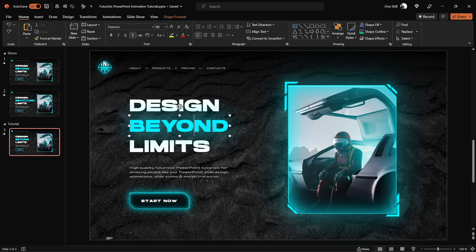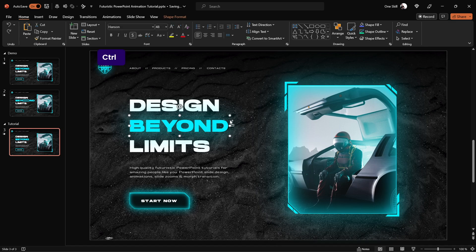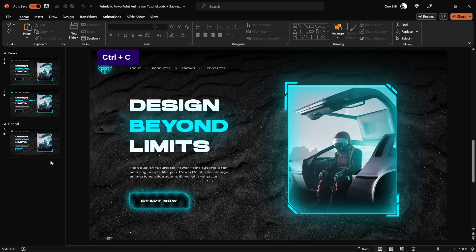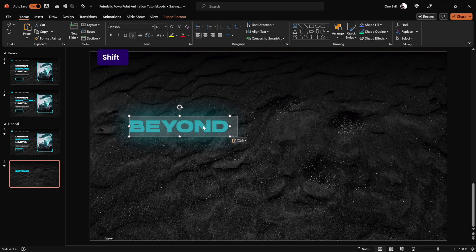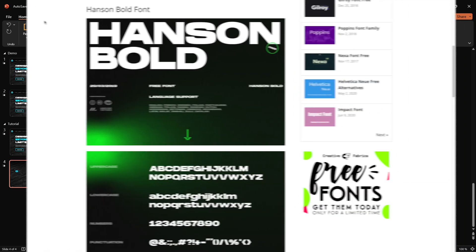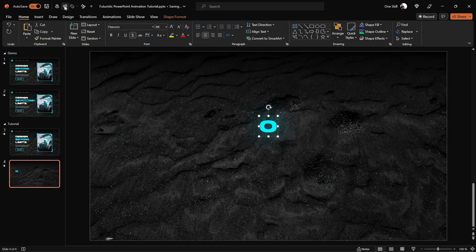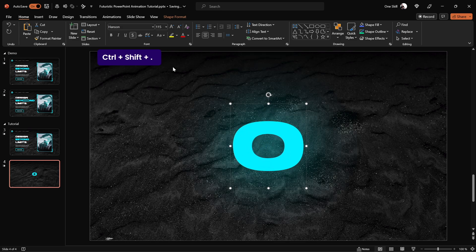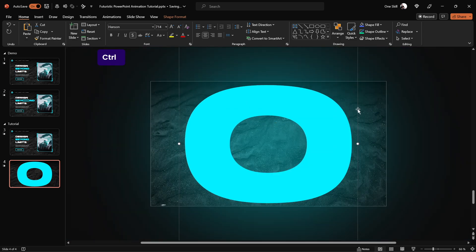Now that you know how it works, let's jump into our tutorial slide and create this animation from scratch. The first thing we'll have to do is divide this BEYOND text box into two parts. Let's copy and paste that BEYOND text box into a new slide and type in capital O. The font choice is pretty important for this effect — I'm using Hands-On Bold font because it has a flat letter O, which will be really helpful when creating that stretched letter O. The link is in the video description if you'd like to use this awesome free font as well.